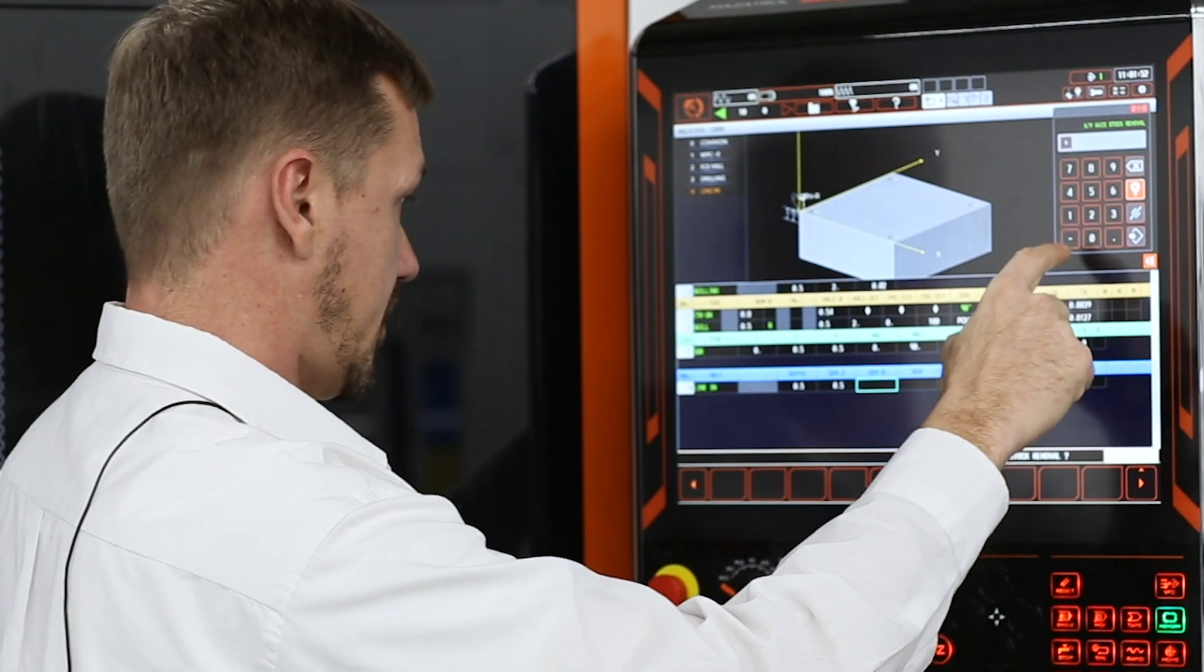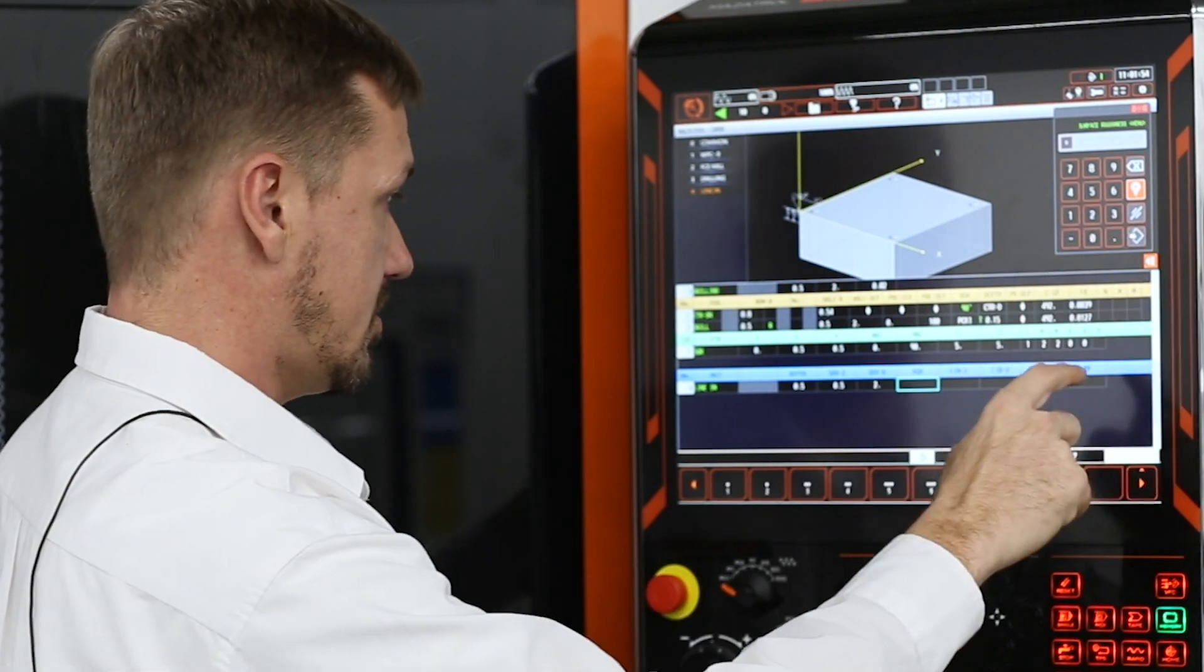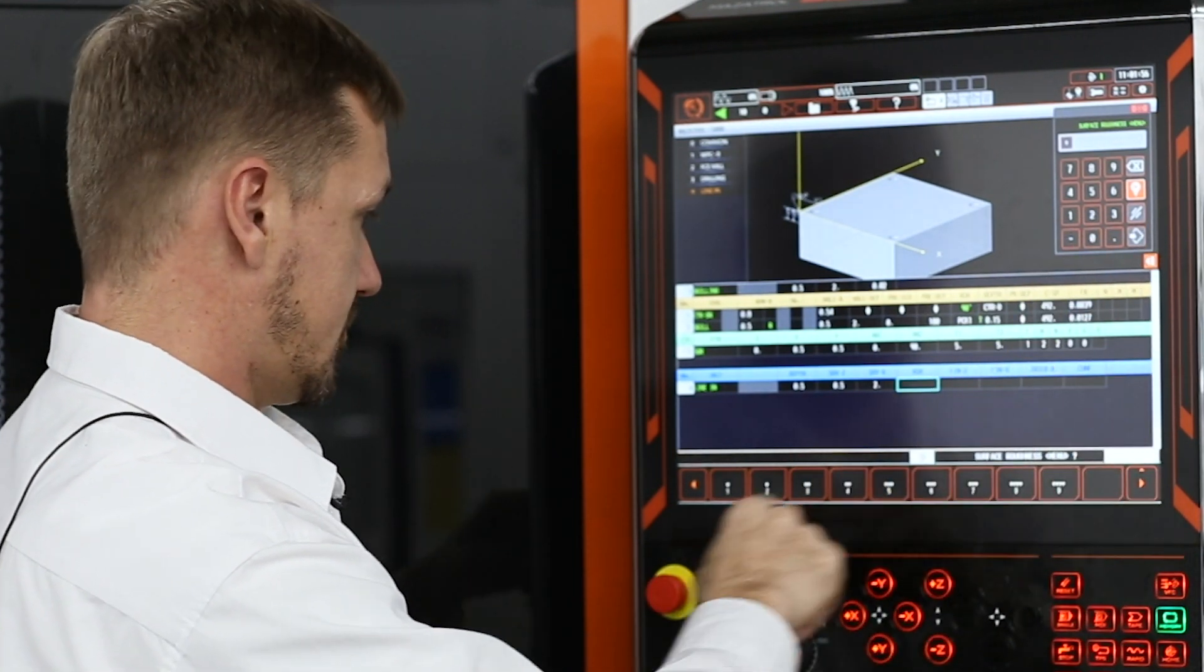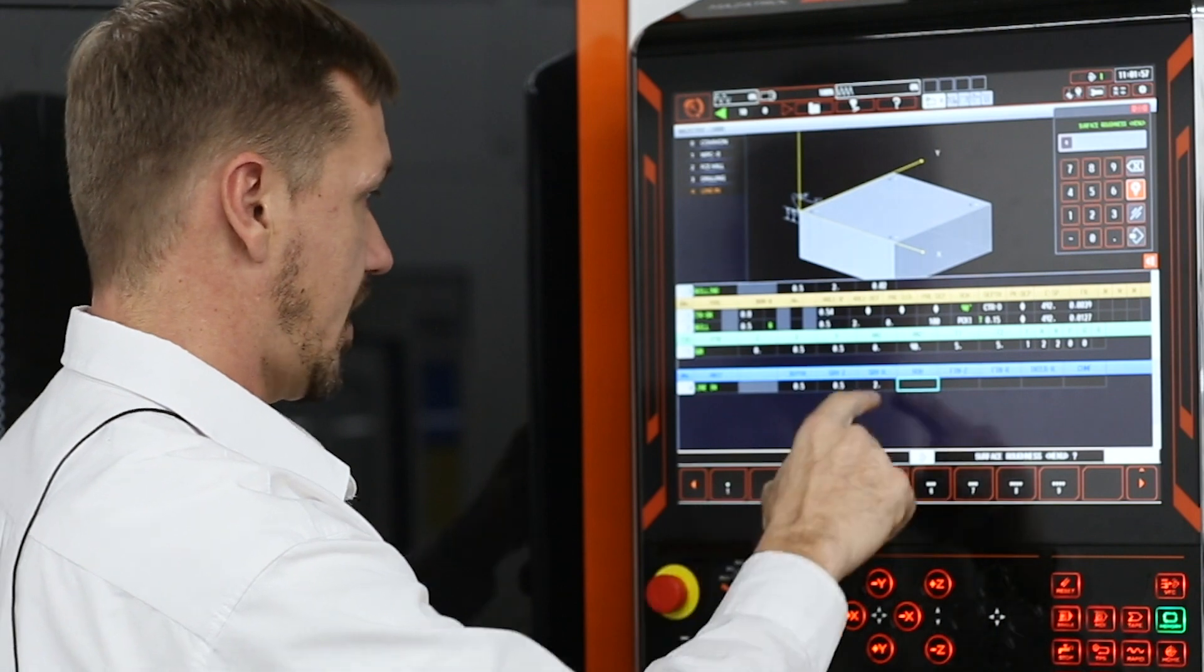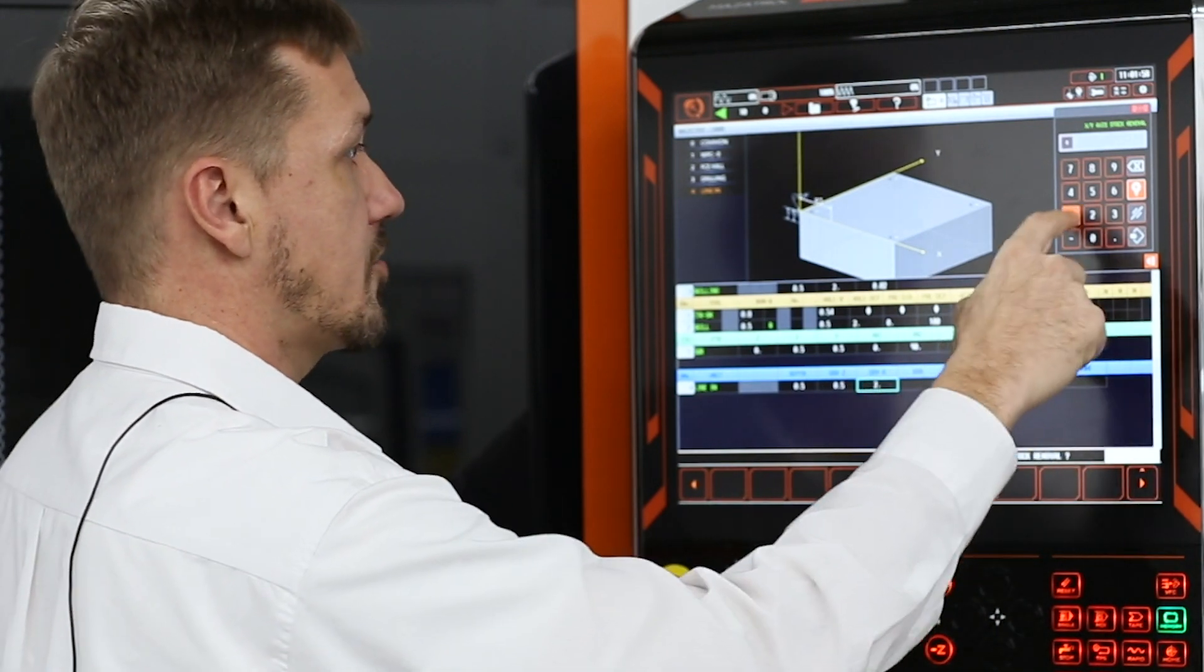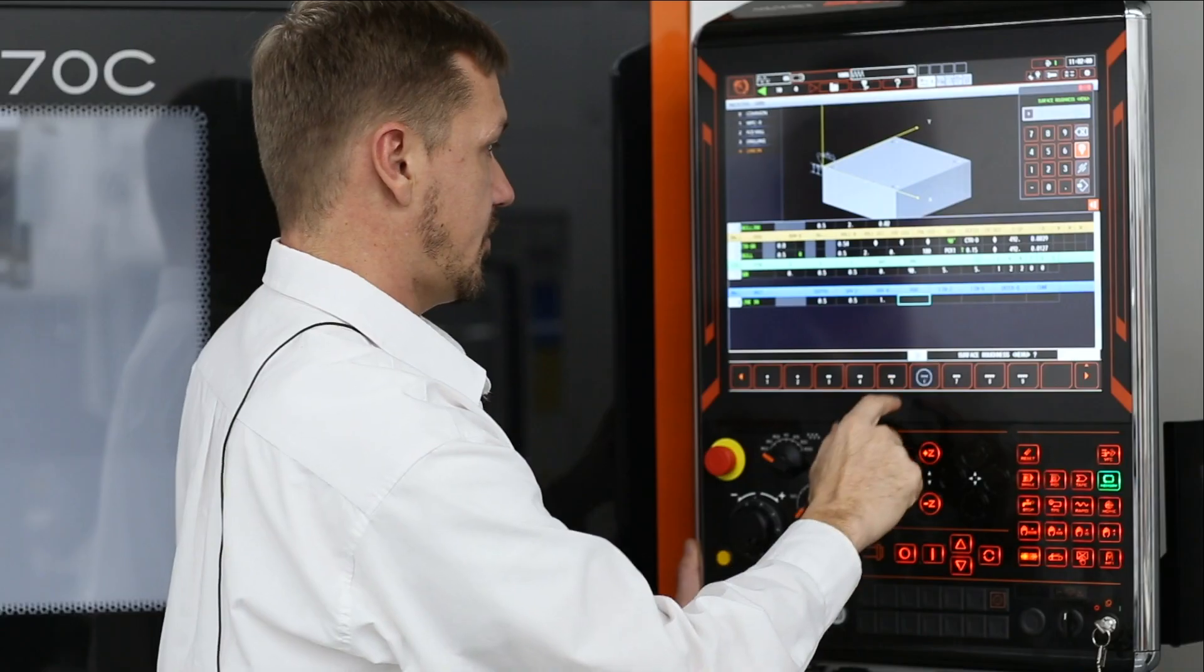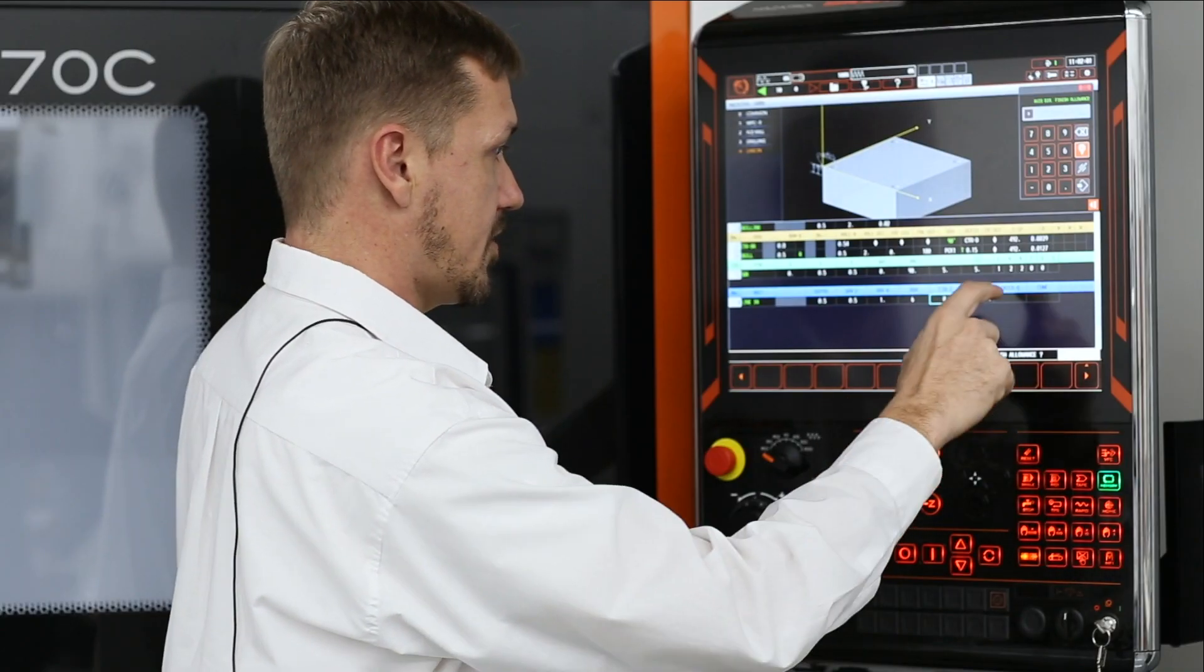We're going to do two inches. Actually we'll do one inch. Set our surface finishes.